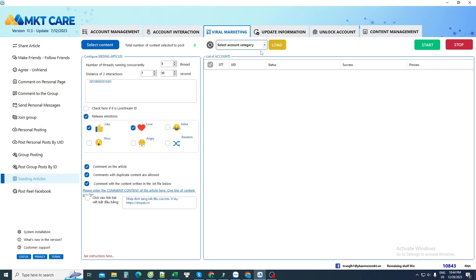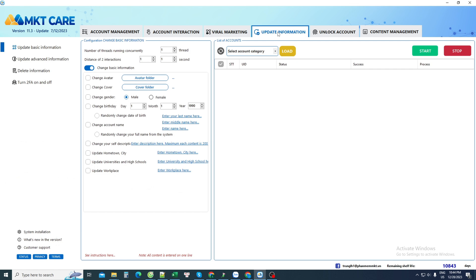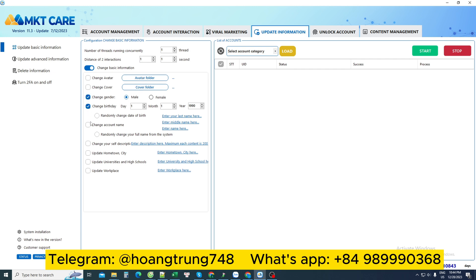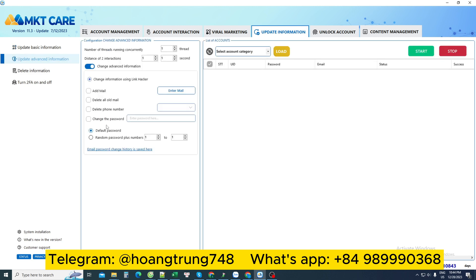But to use all those Facebook accounts, I will require conversion of information. The account information conversion section allows me to change avatar information, change cover photo information, change the date of birth, change the area of hometown, location, for example. In addition, you can also change the password, change the phone number, and change the email.